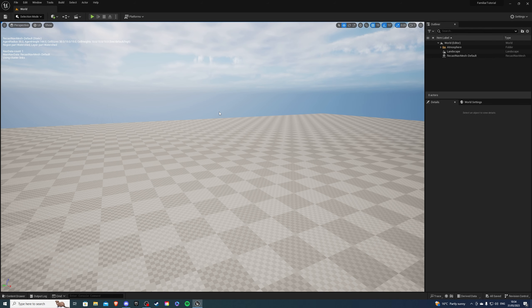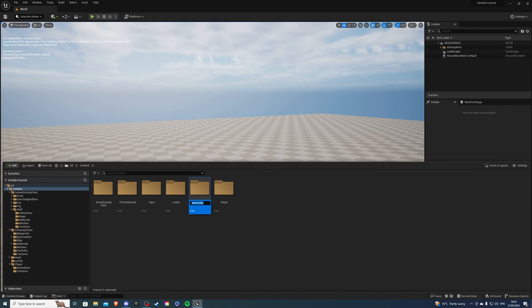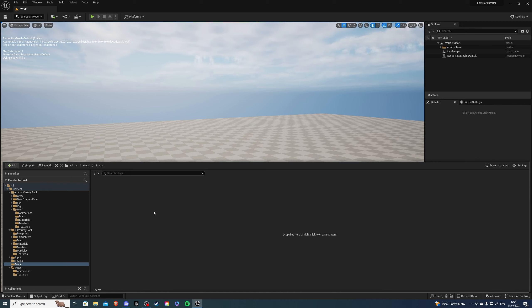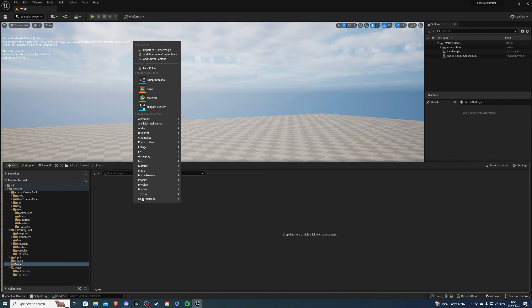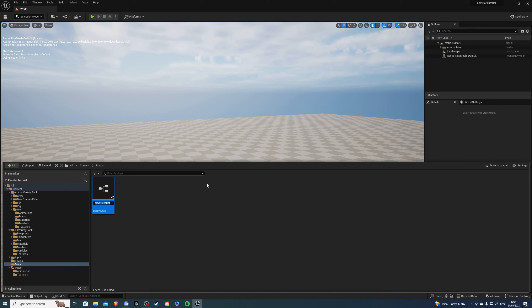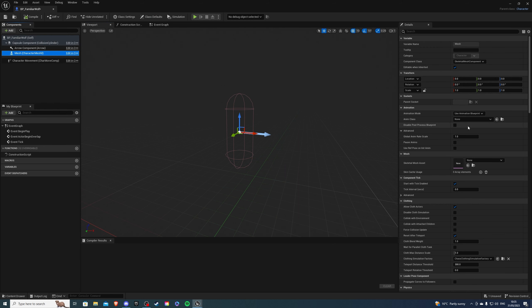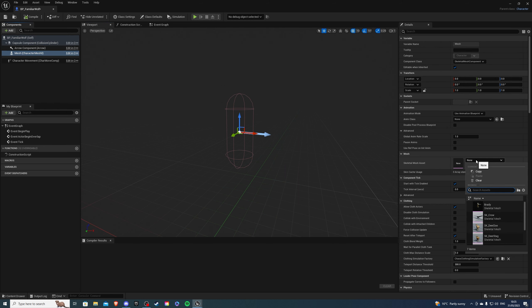Once you're back in Unreal Engine and you have the two packs downloaded, we can create a new folder called Magic. Inside this folder we're going to have our magic spell and the familiar spawn. So let's create the character for our familiar. It's going to be called BP_familiar_wolf, or whatever you'd like. Inside of this I want to select the mesh and I'm going to use the wolf mesh.